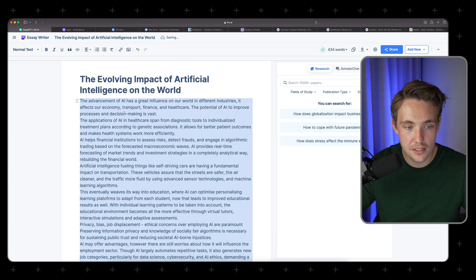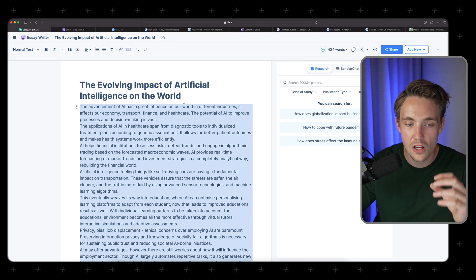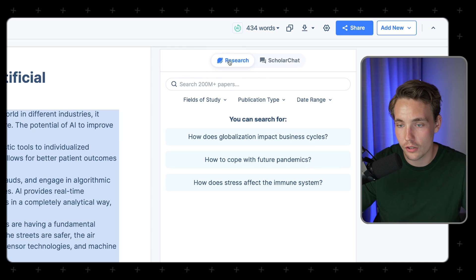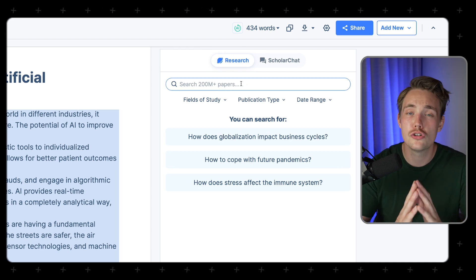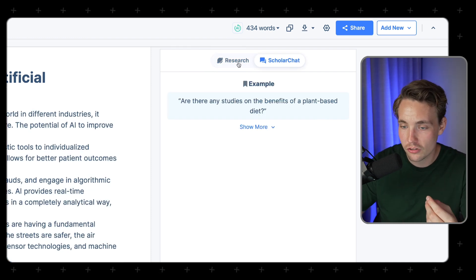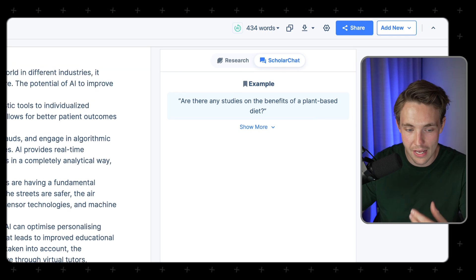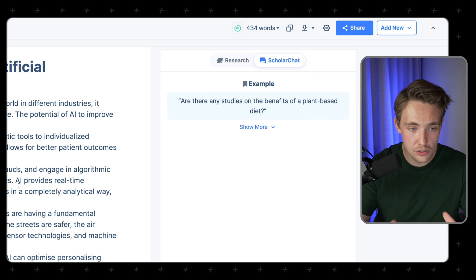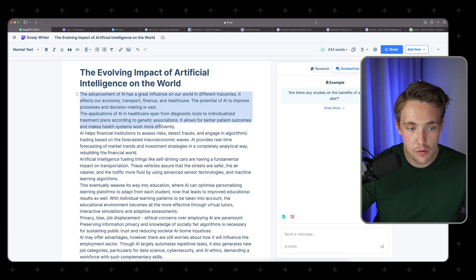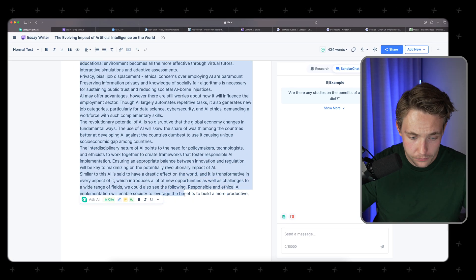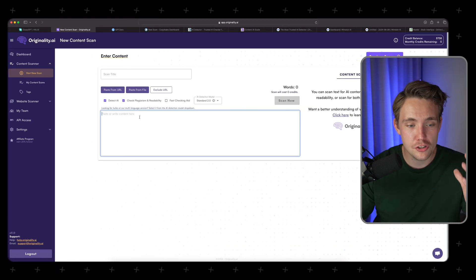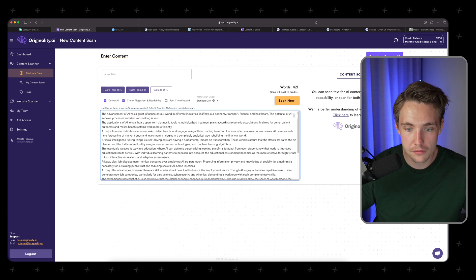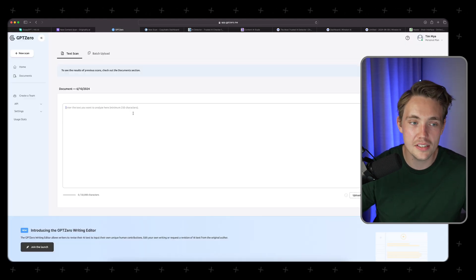We now have our essay here — 'The Evolving Impact of Artificial Intelligence on the World' — at 500 to 800 words. We can go in and do research based on 200 million papers in this database. We have the scholar chat you can chat with and ask questions about your essay. Let's copy this text and now throw it through all the different AI detectors. We have Originality AI — copy-pasting the essay directly into it and hitting scan.